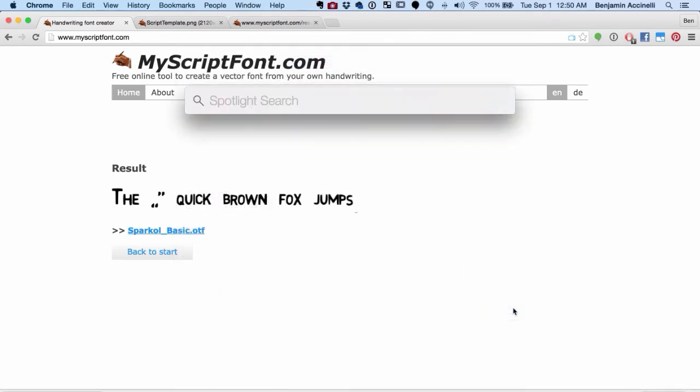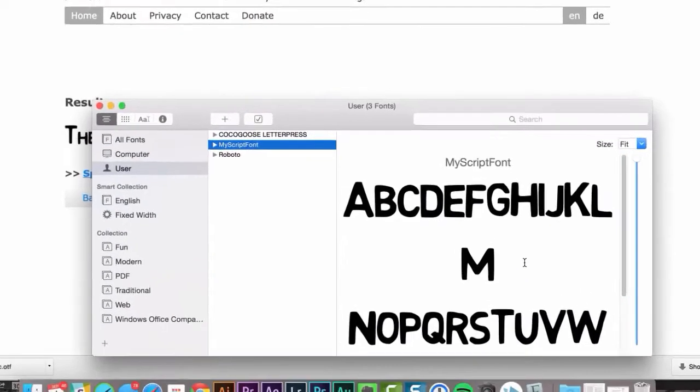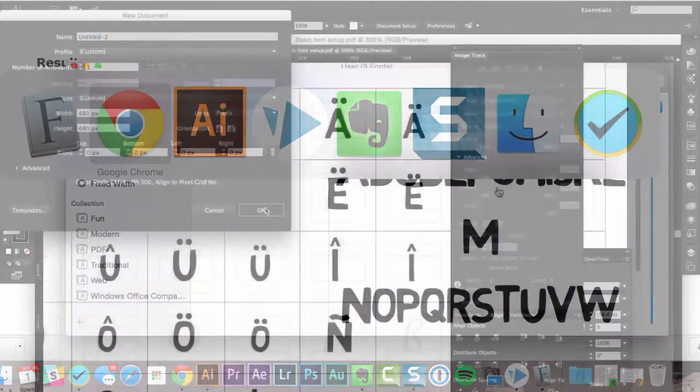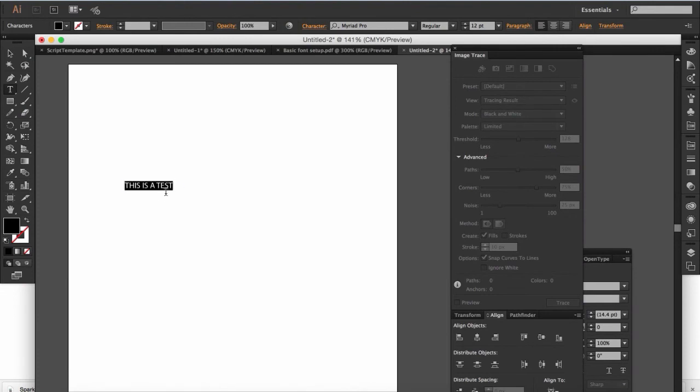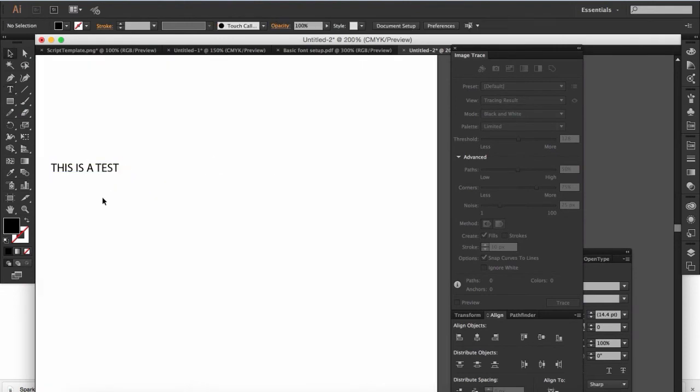Because I'm using a Mac, I press Command and Spacebar and type Font Book and upload the font under All Fonts. It'll be labeled the name that you gave it on the website. Now go to your favorite multimedia software and try it out.